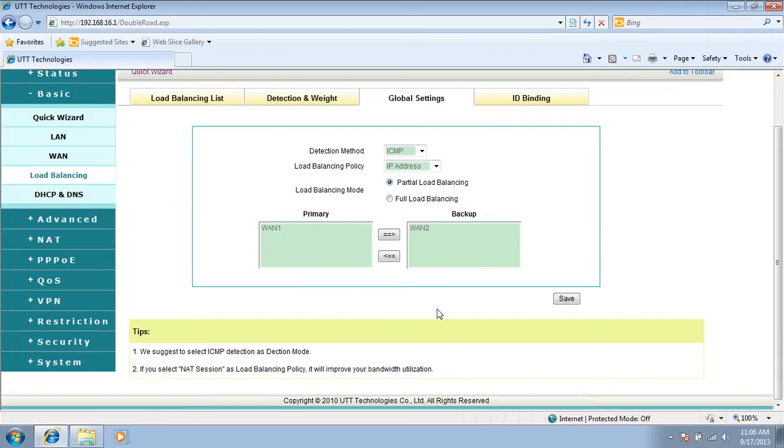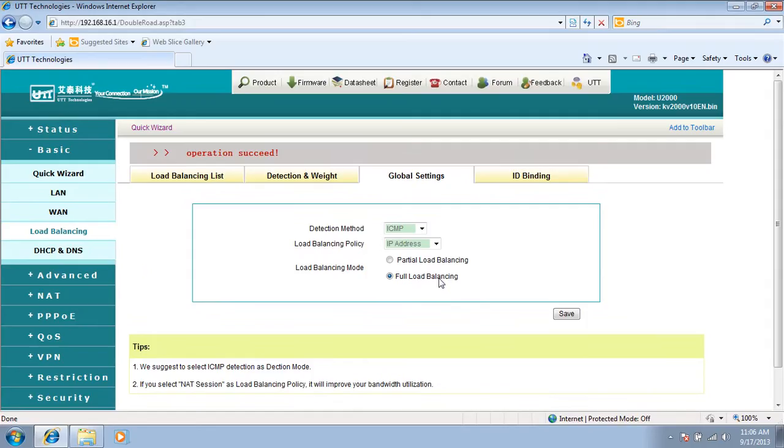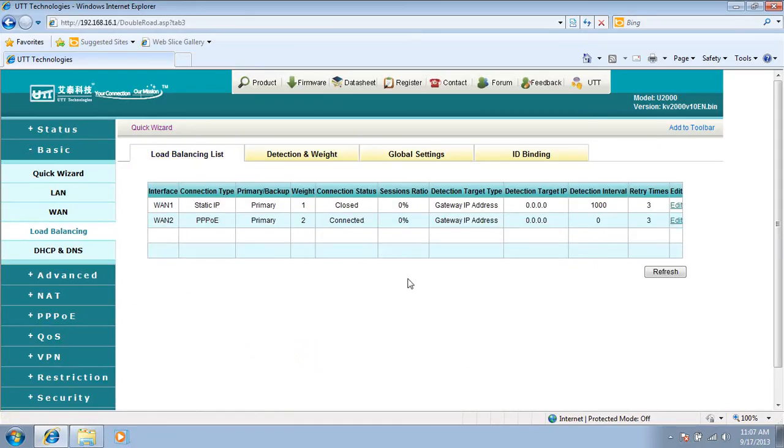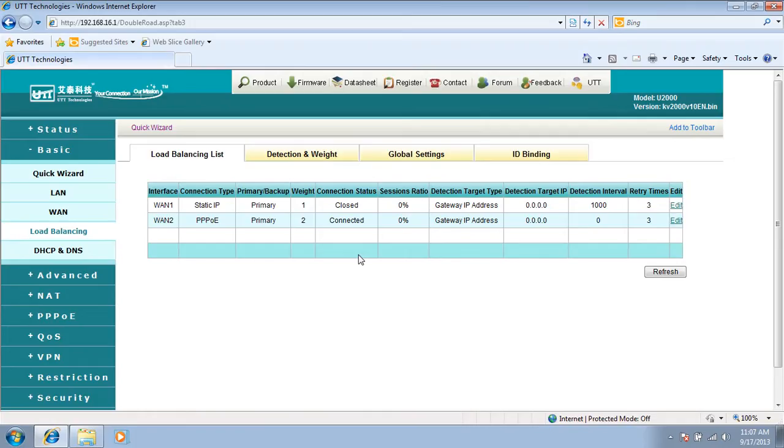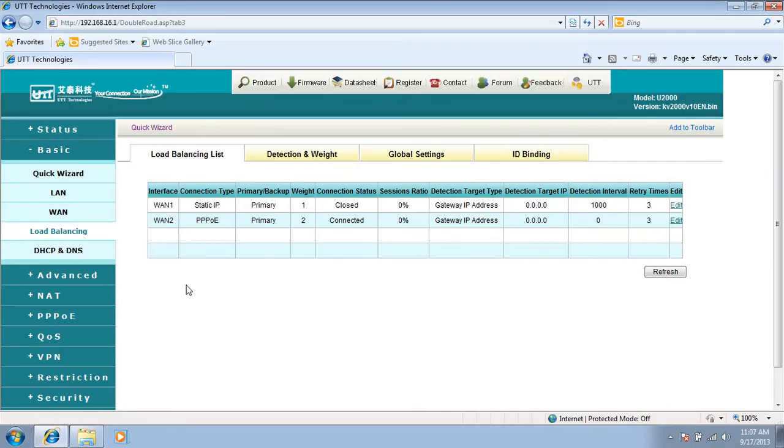Let's try full load balancing first, and we will demonstrate partial load balancing later. Click on save. Full load balancing means both WAN connections are up, no one is standby. However, how much traffic does each WAN connection take up depends on their weight, which is decided by their bandwidth. For example, when WAN1 has 10 megabit bandwidth and WAN2 has 20 megabit bandwidth, how do we set the weight?